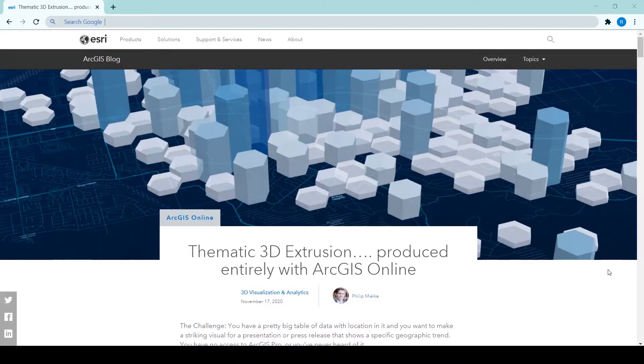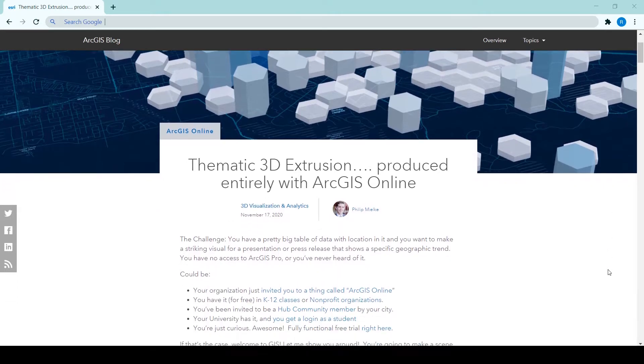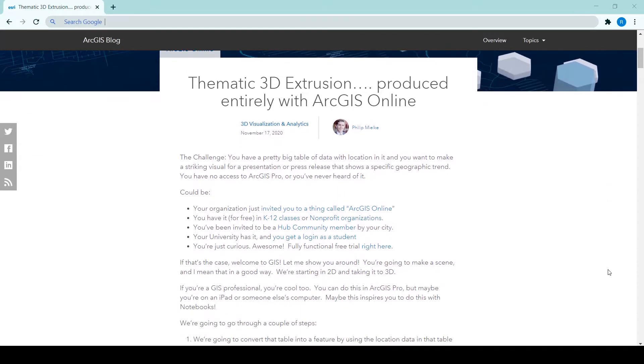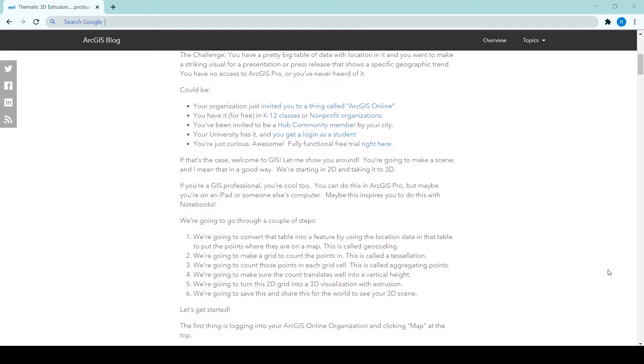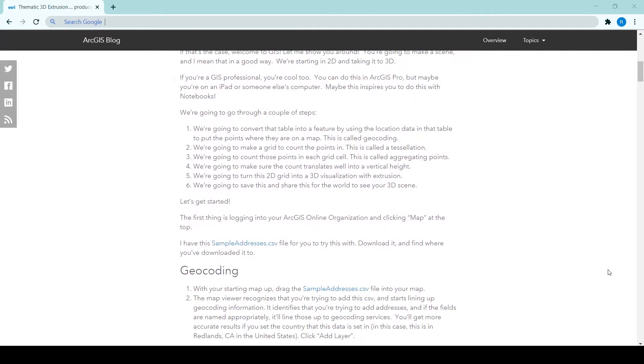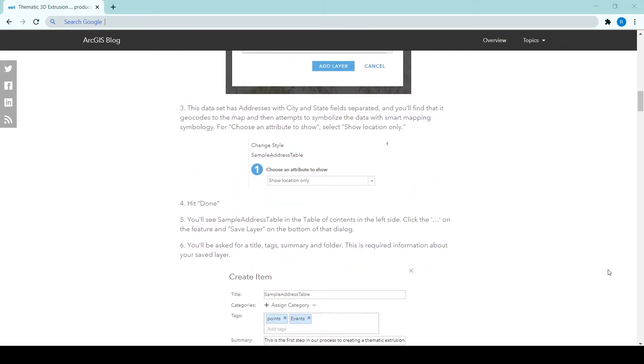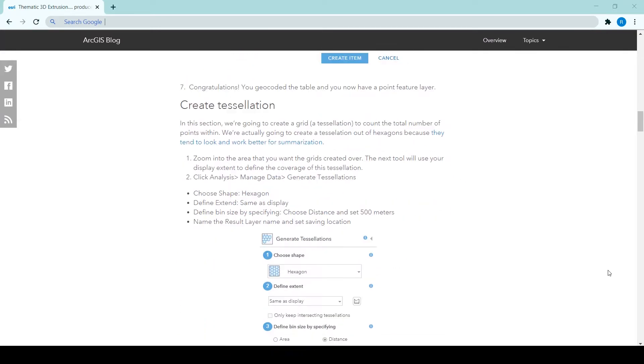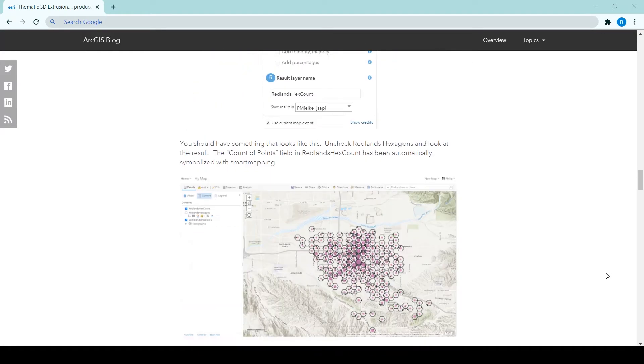Hi everyone, in this Top Tip Tuesday video I am going to guide you through this ArcGIS online tutorial, Thematic 3D Extrusion by Philip Milka. This blog post will show you everything you need to do, but I am hoping this video will provide an extra hand if you are still getting familiar with the ArcGIS software.